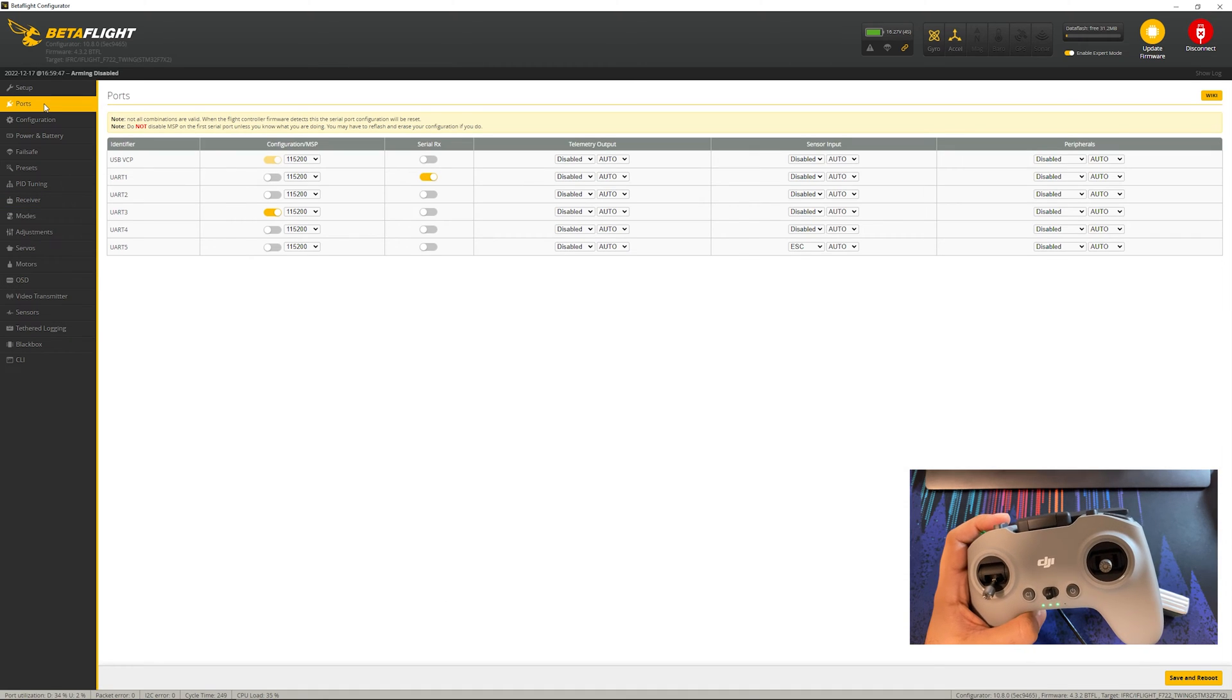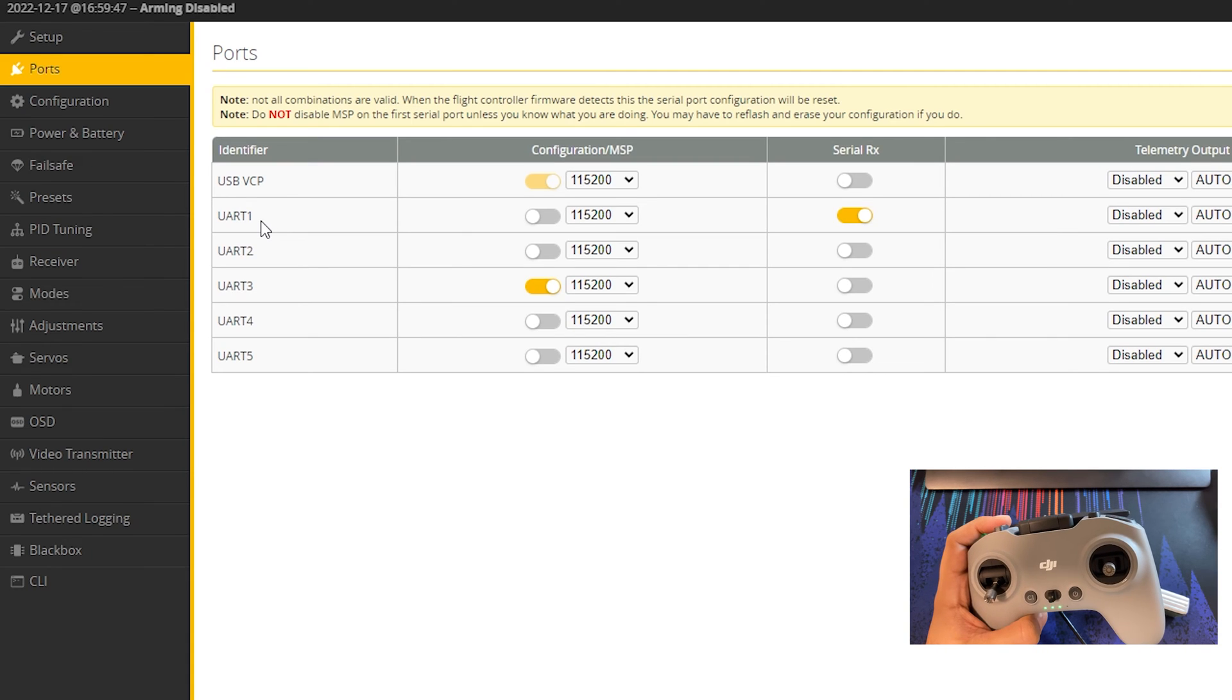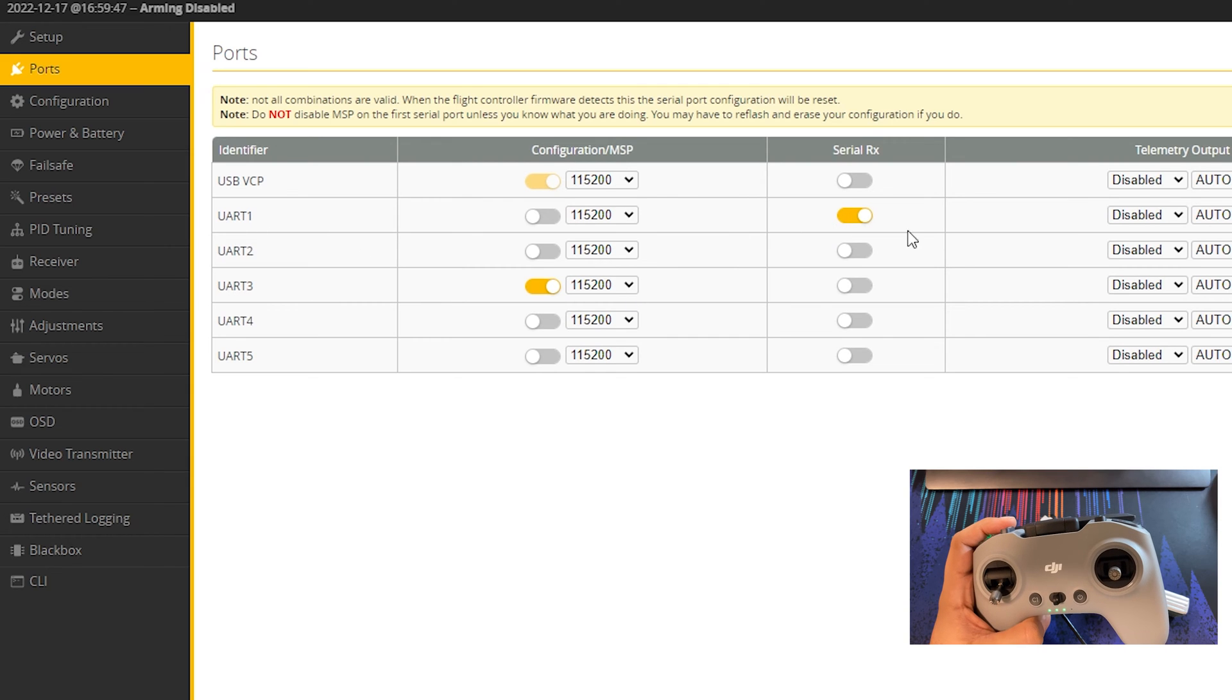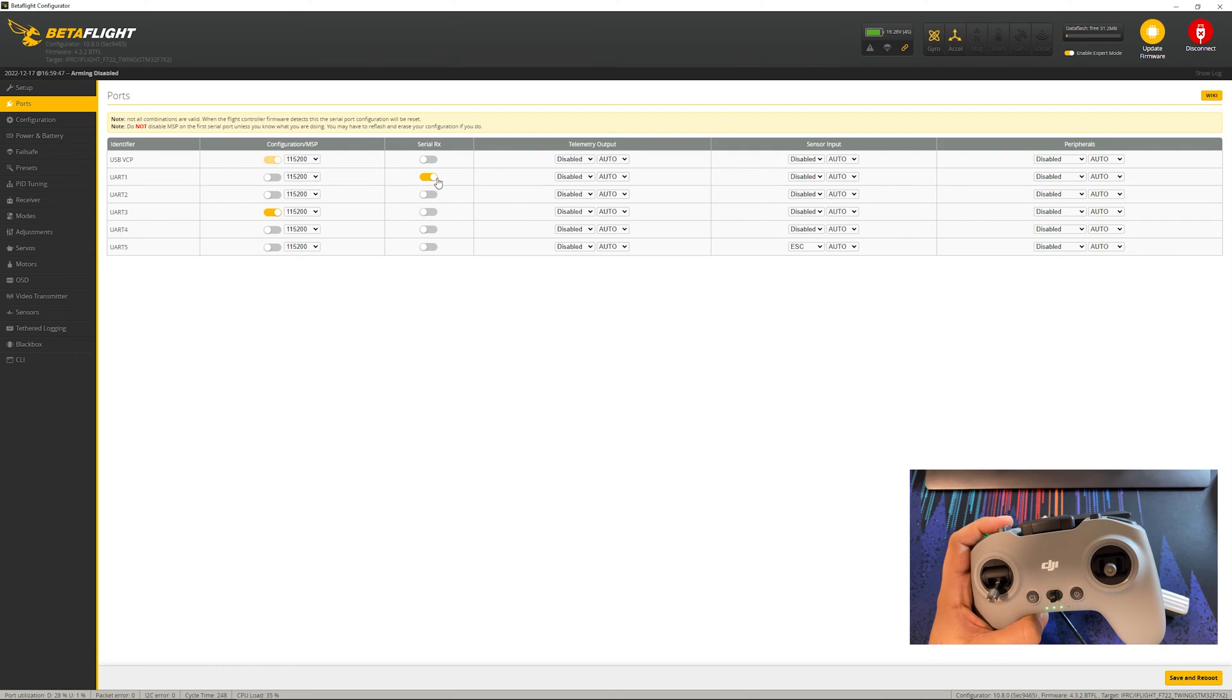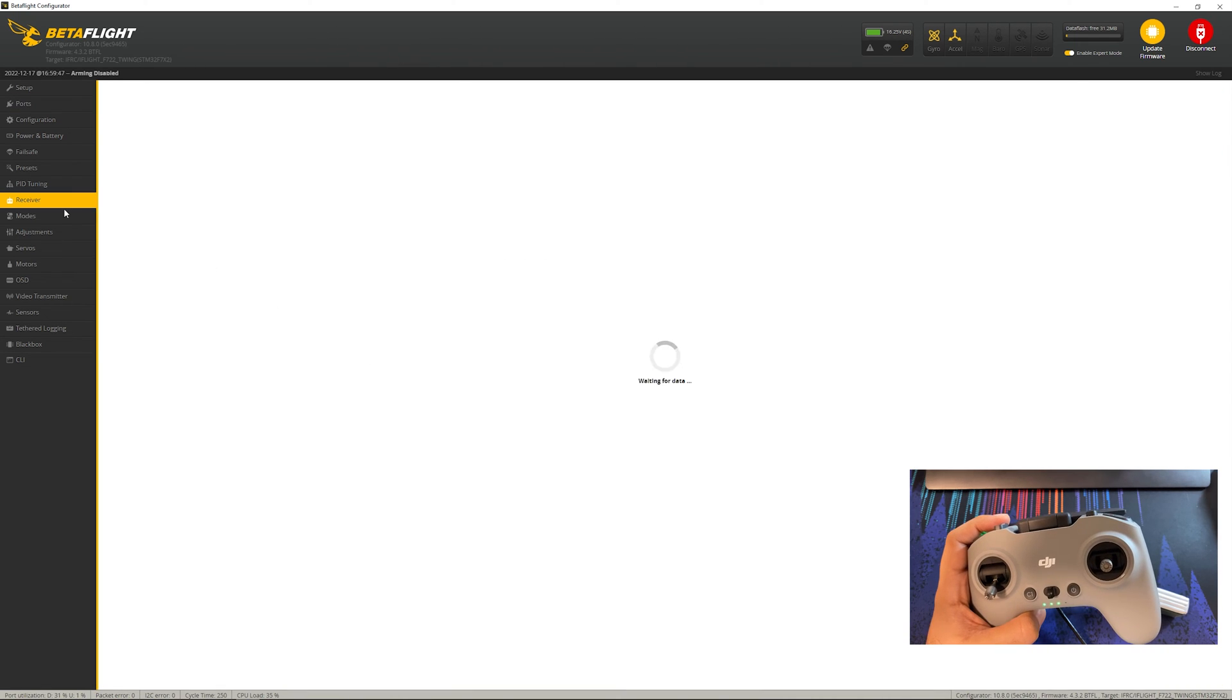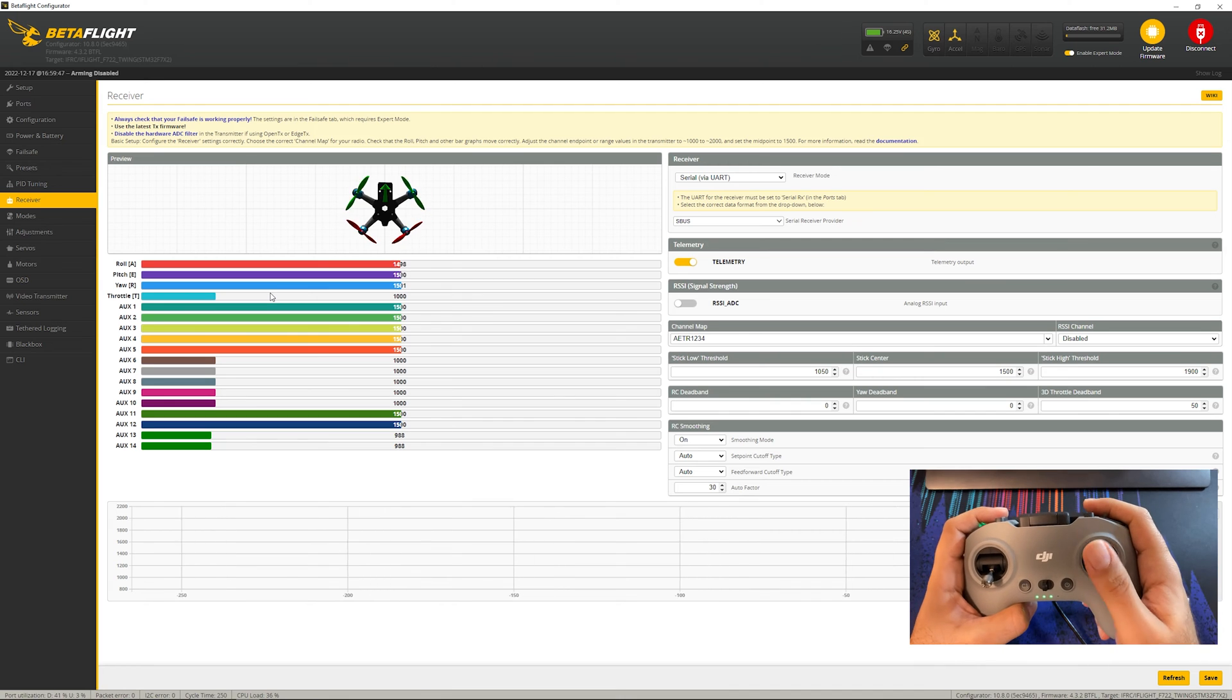If that does not fix your issue we'll check one more thing. We're going to go under ports and make sure that the UART that we connected that yellow wire to is the port that's set to serial RX. You can see in my case it was R1, so UART1 is marked as serial RX. If on yours it was a mismatch, make sure to fix that and click save and reboot, then come back to the receiver tab and see if it works.